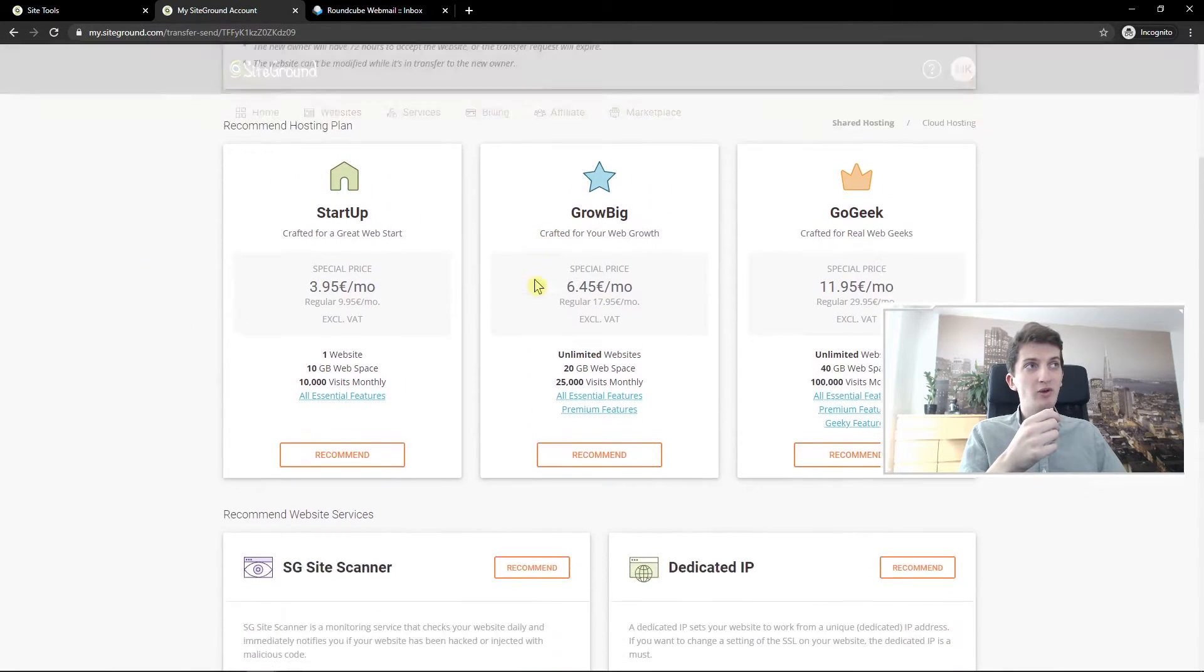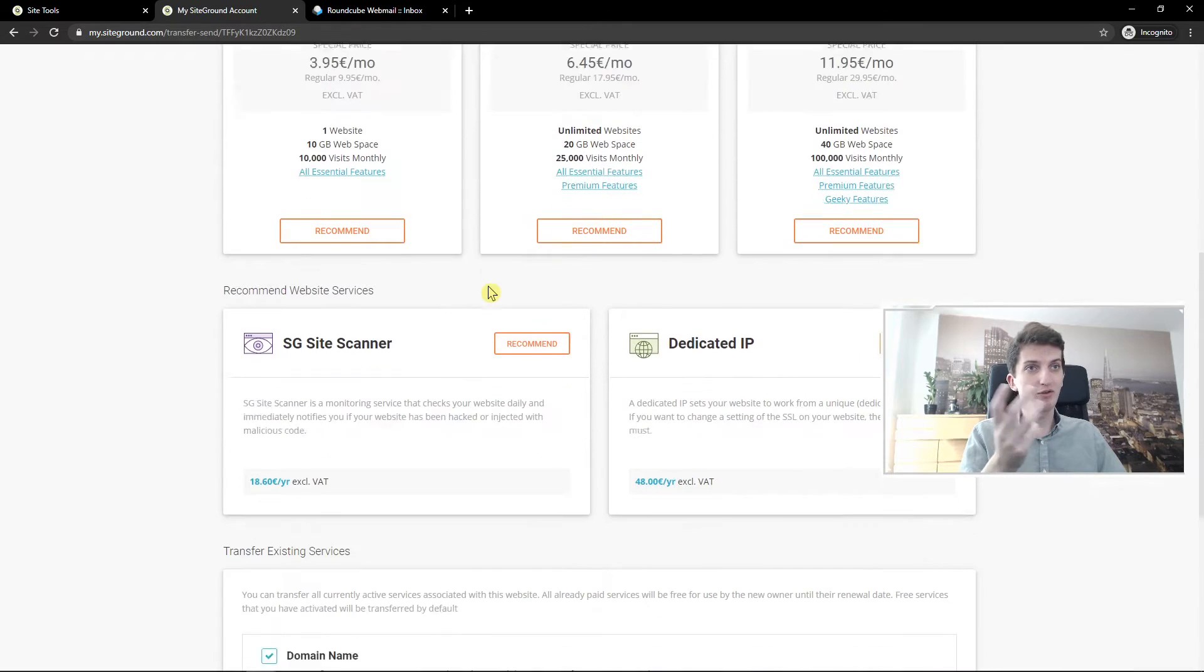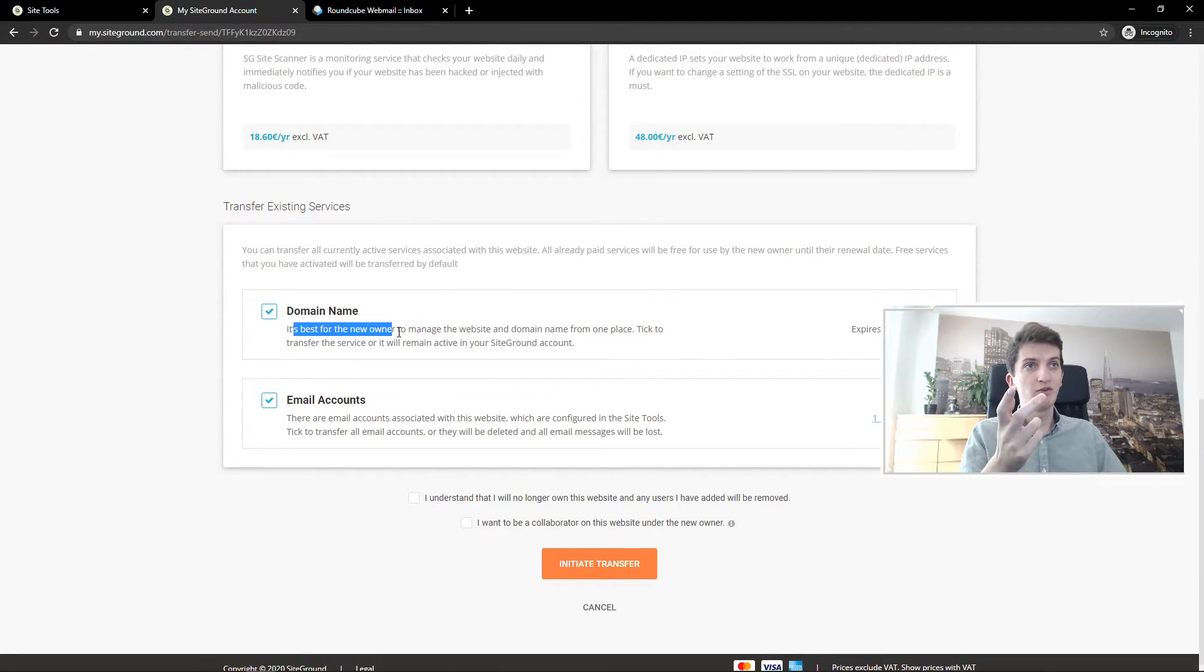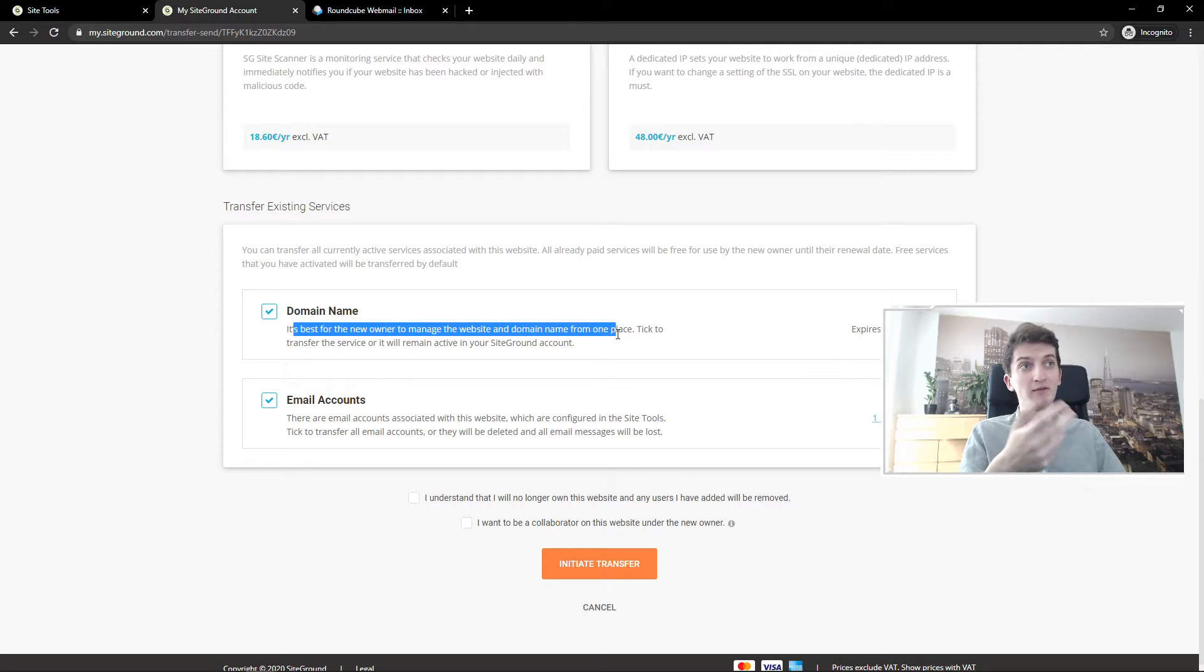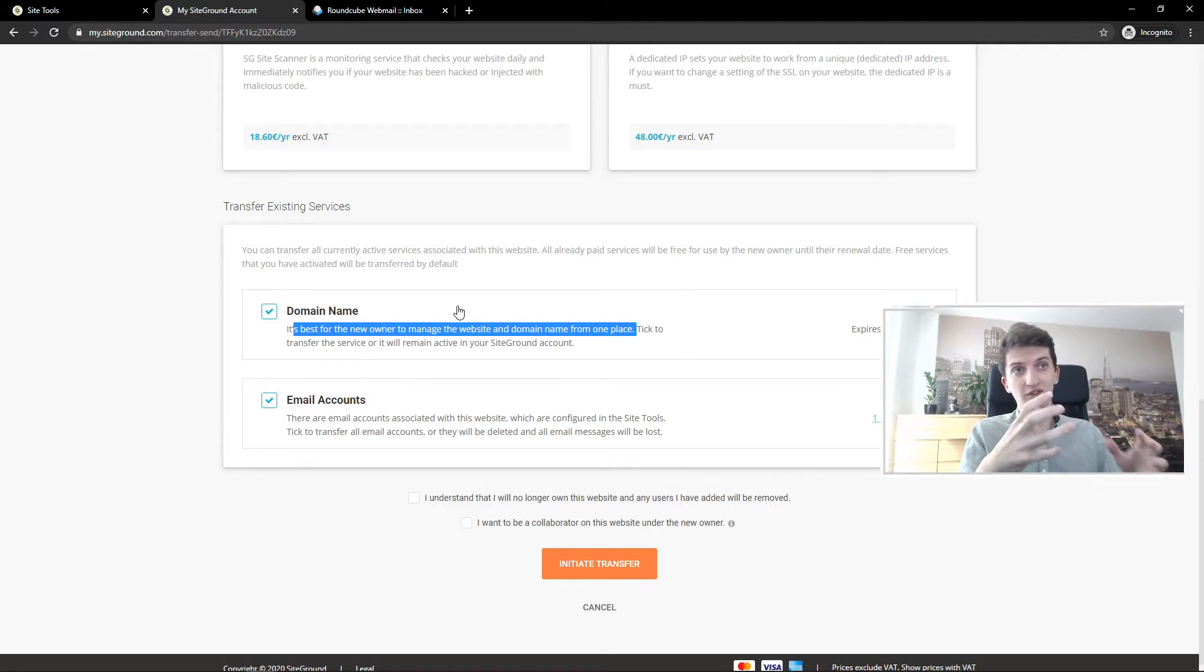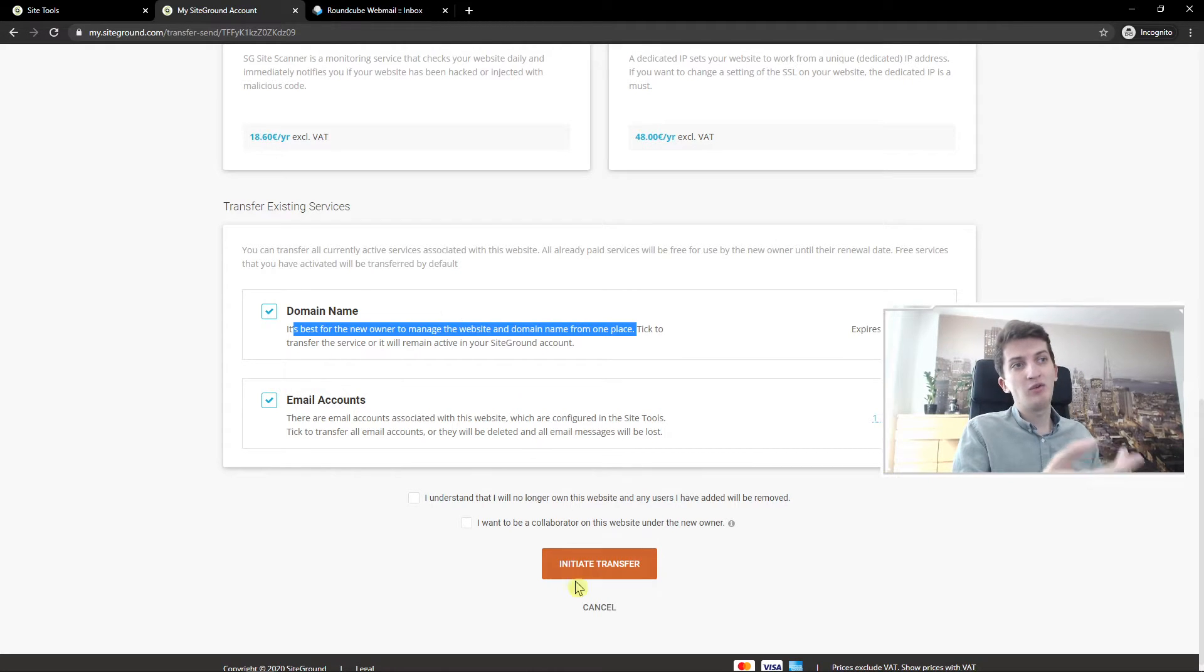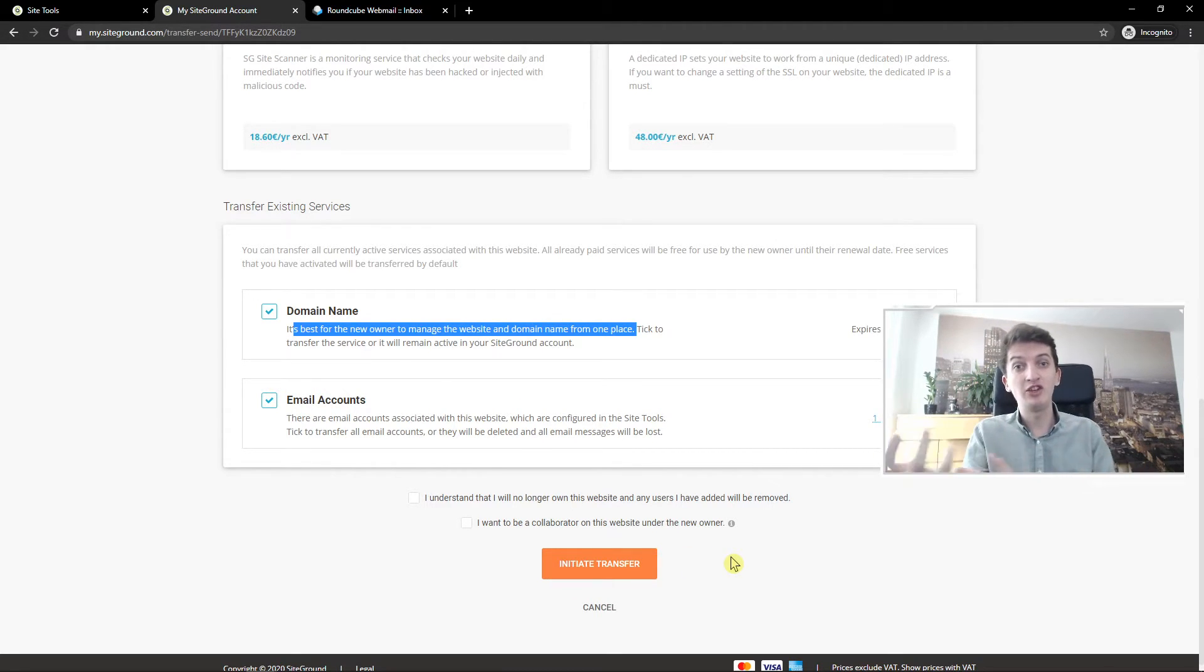You can recommend the hosting plan if you want and you can also allow the new owner to manage the website and domain name. You can edit the email accounts and also domain name and then you just simply initiate the transfer.